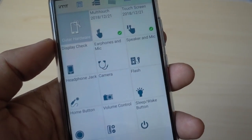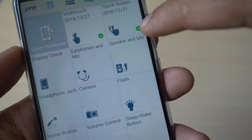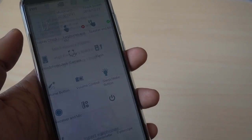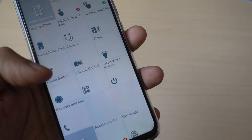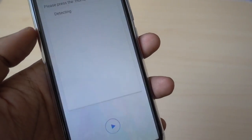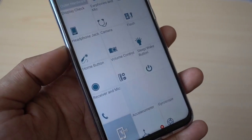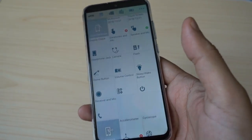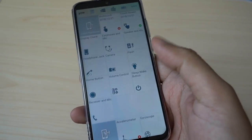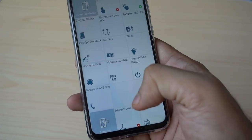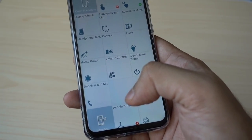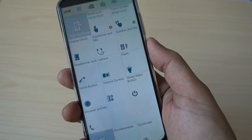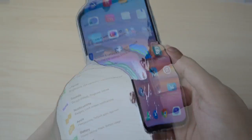It clearly shows that my touch screen is perfectly fine — it gives a green signal. You can also check your cameras, earphones, sound quality, receiver, and microphone. If you have a device where you cannot go to the hardware settings, Phone Doctor Plus is a very good application to check the hardware of your device sitting at home before going to an expert or a Huawei or Honor specialist. Most things you can self-diagnose over here.